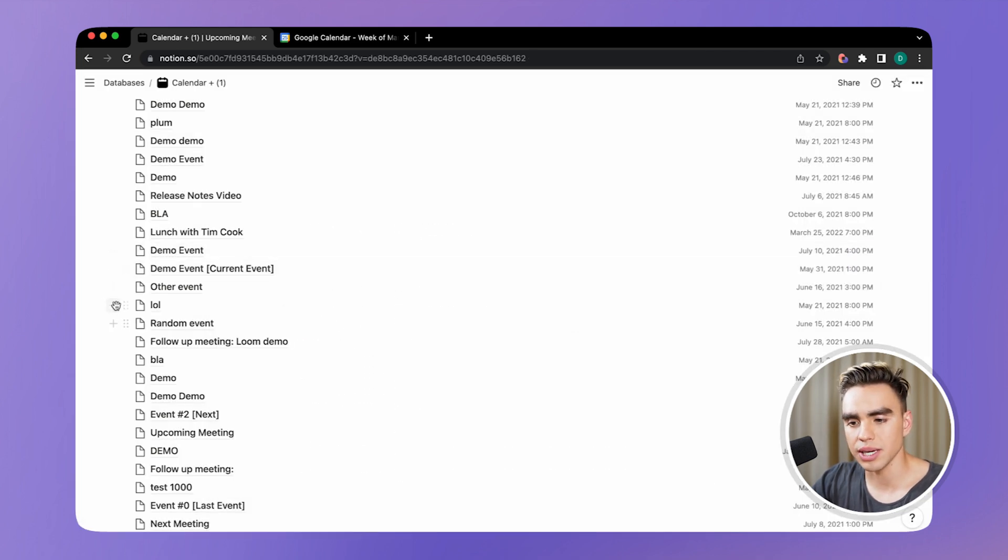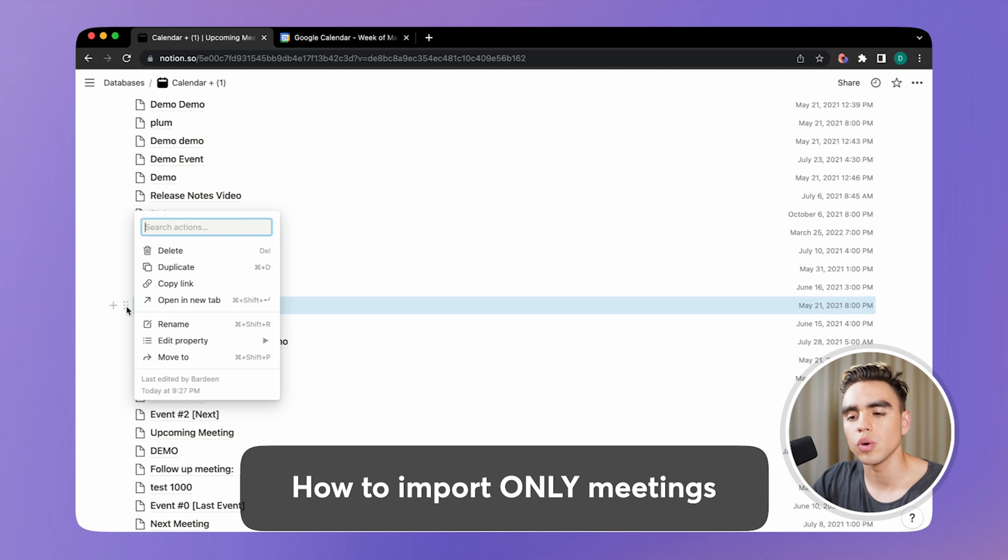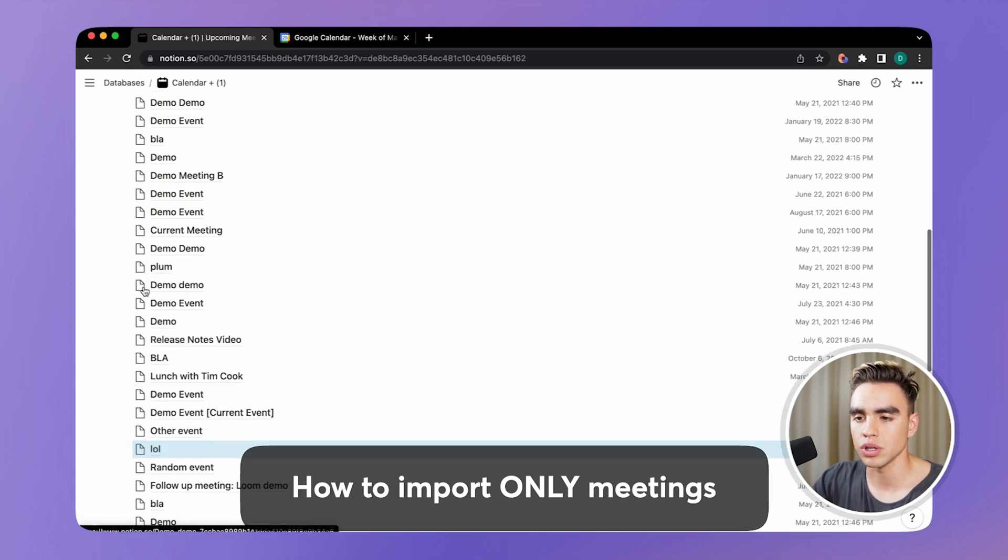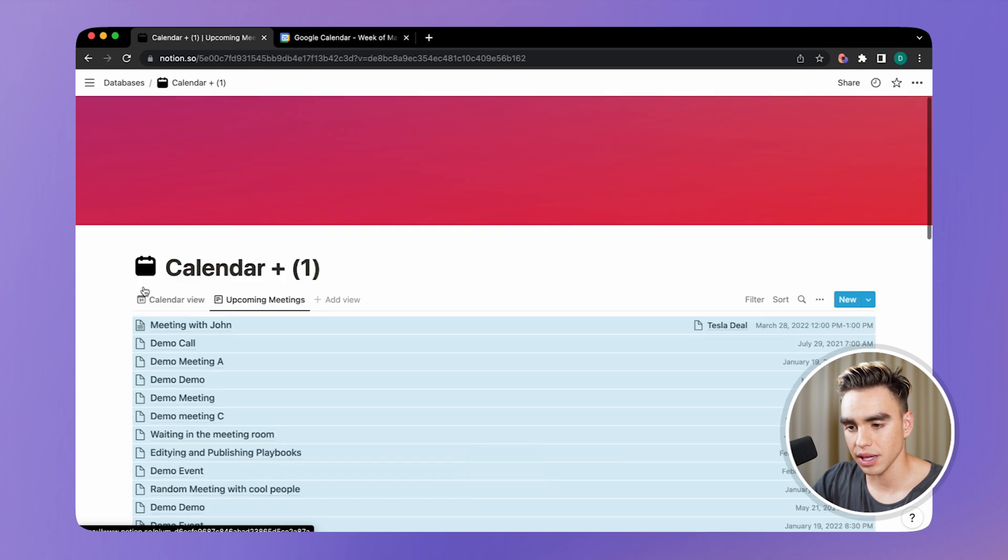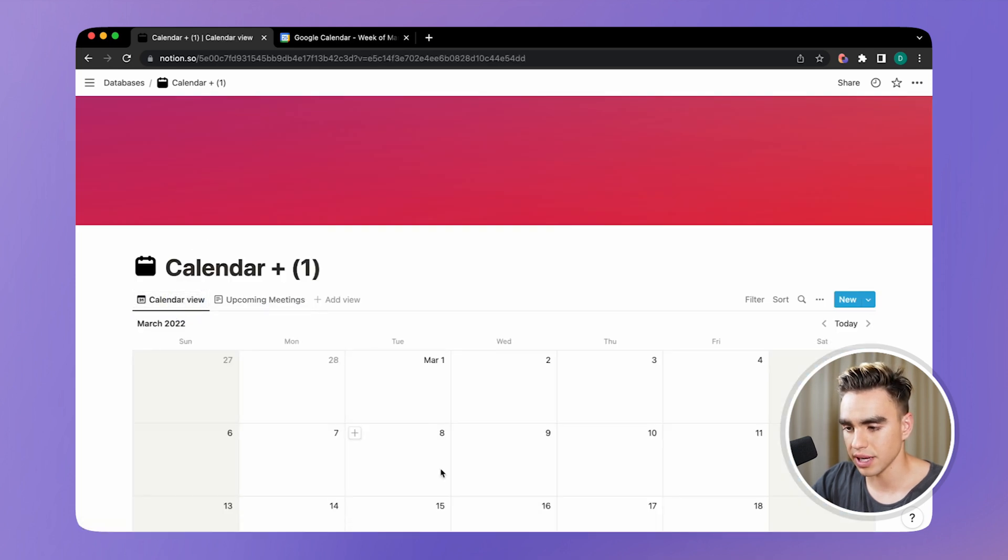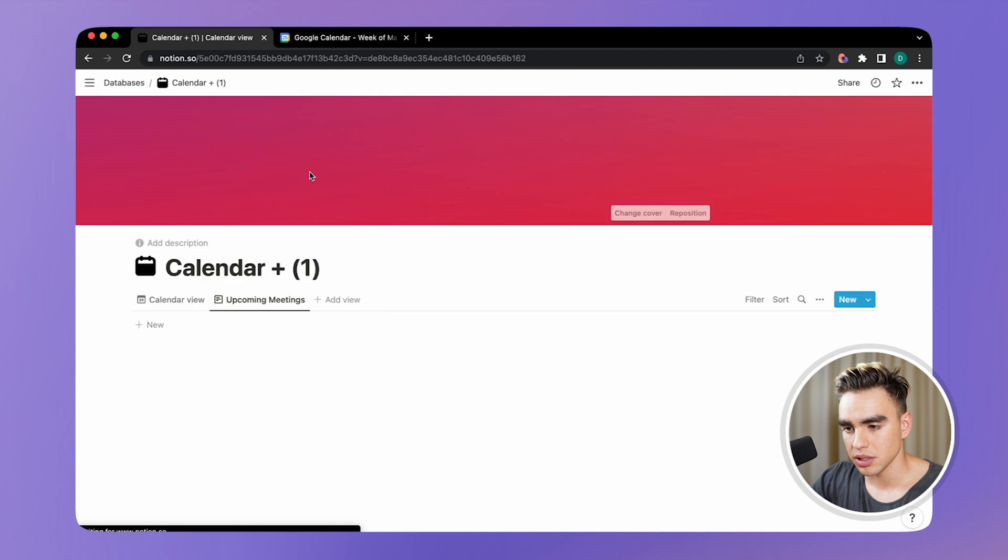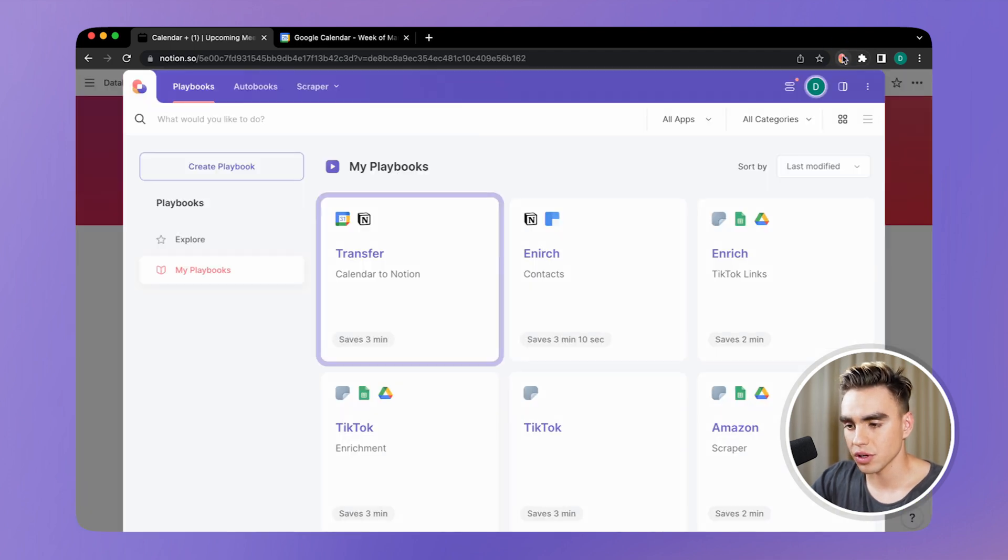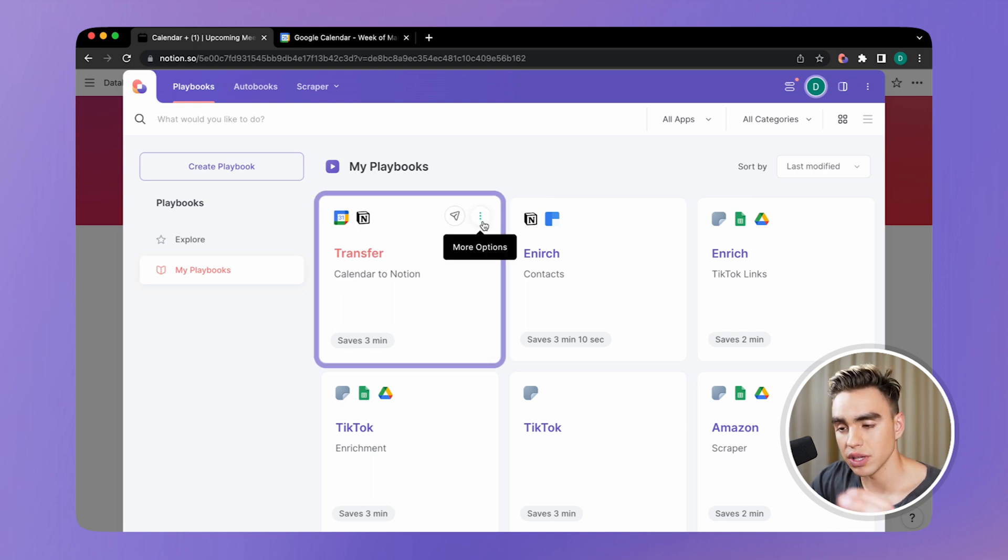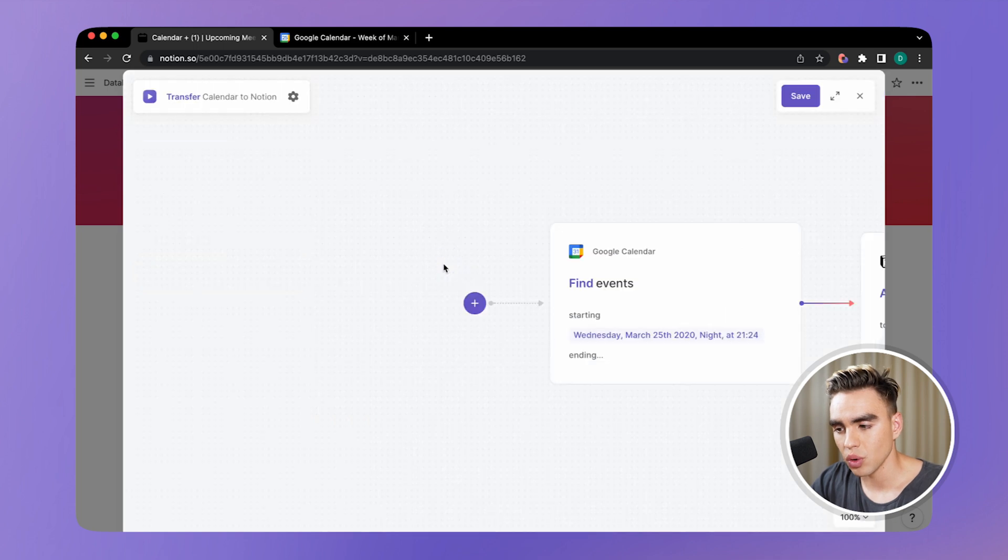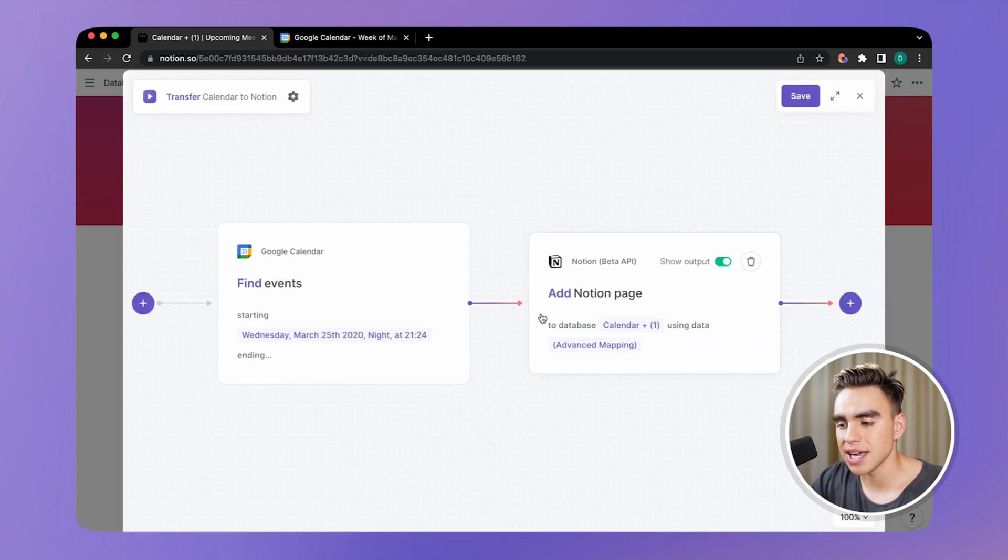And this is pretty much it, but I don't want to stop here. Maybe I want to transfer only meetings to this calendar database. So let's go ahead, select everything, delete all events. And now I have an empty database. So instead of this, I want to filter all events in my Google calendar and find all meetings out of the events that I have. More options, open in builder. And let's add an action in between.